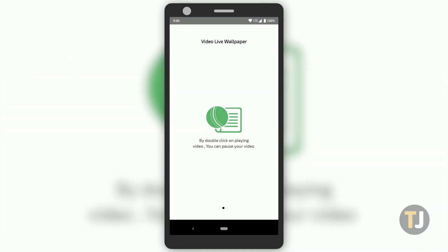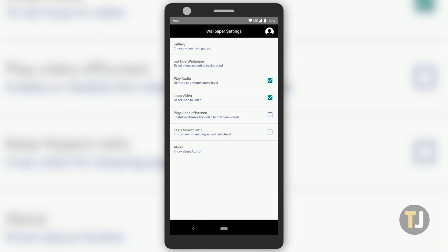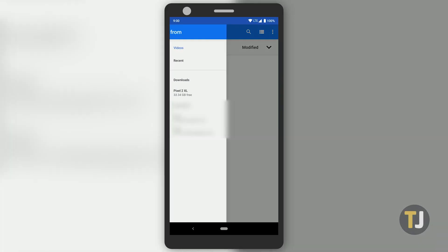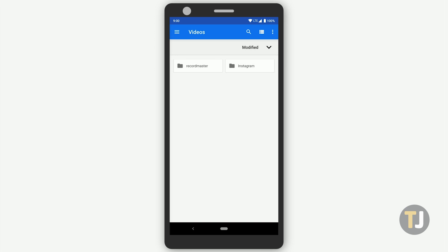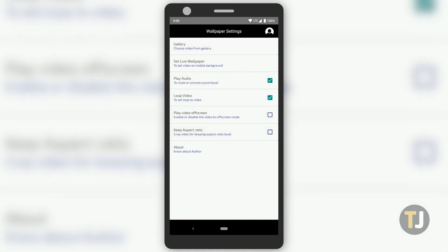After a brief tutorial on using the app, you'll arrive at the Settings menu, which allows you to control the appearance of your wallpaper. The first thing you'll want to do is select your video from your gallery. This opens your phone's file browser, but only the videos on your device will be selected by default. Choose your video, then head back to the Settings screen.